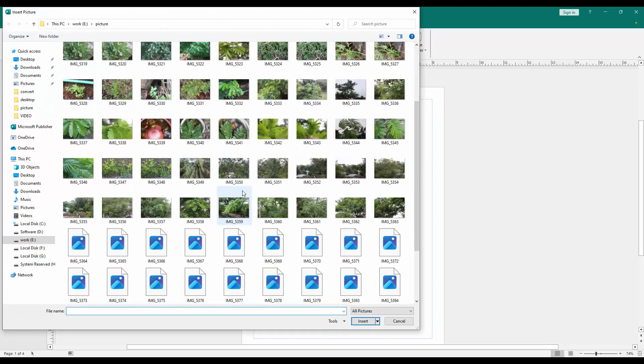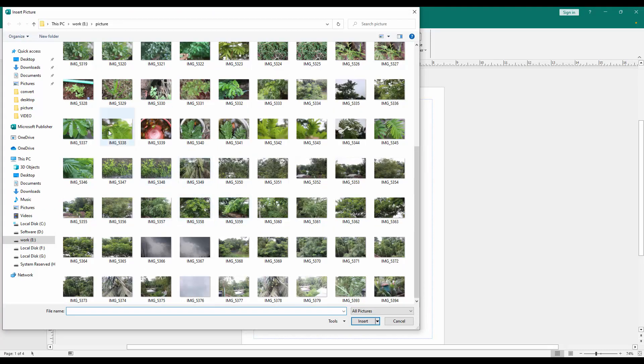Then choose picture from our file. Now I select this picture, then press control to select multiple pictures.